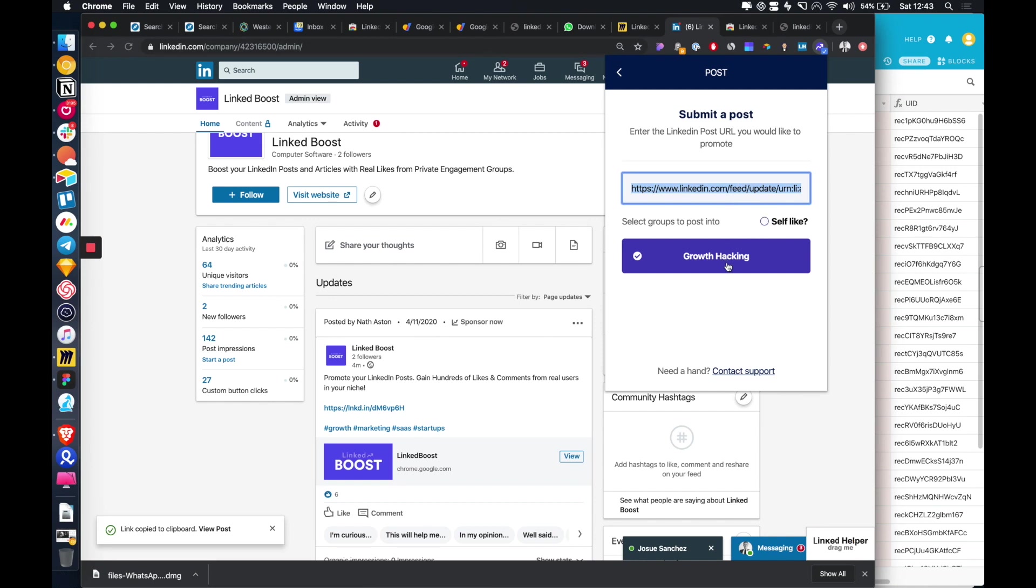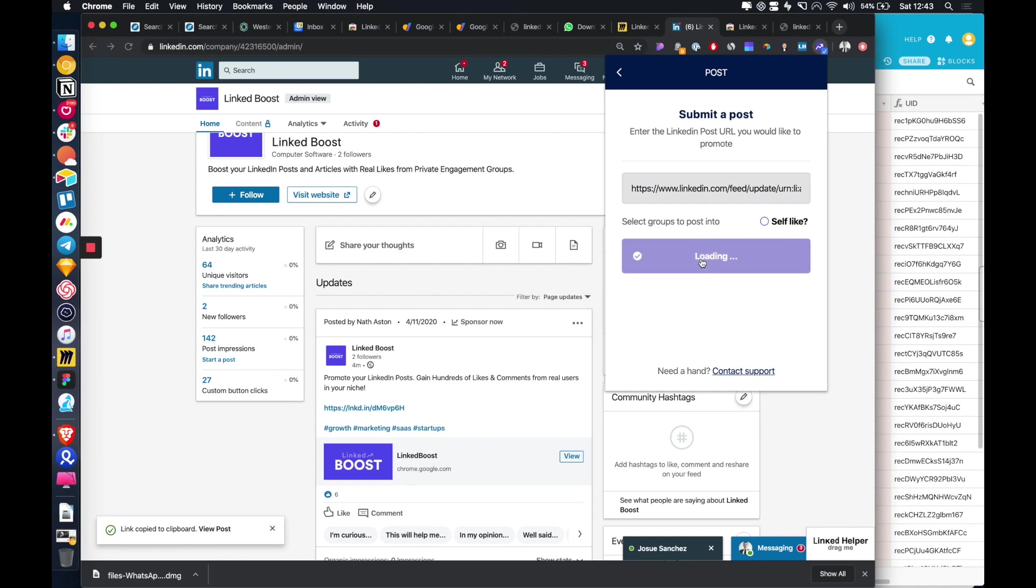And then here we will show all of the groups that you're a member of. So currently I'm a member of a growth hacking group, which is for growth hackers, but there are all different sorts of niches that you can look at. And then we just click submit post.